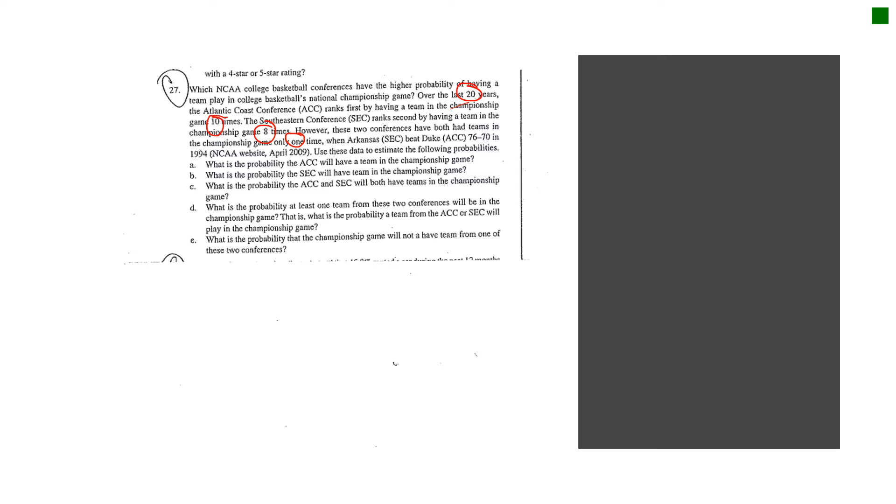So when I look at letter A, it says, what is the probability that the ACC will have a team in the championship game? Up at the top here, I'm going to say, let's let A, event A, represent the ACC in the championship game.